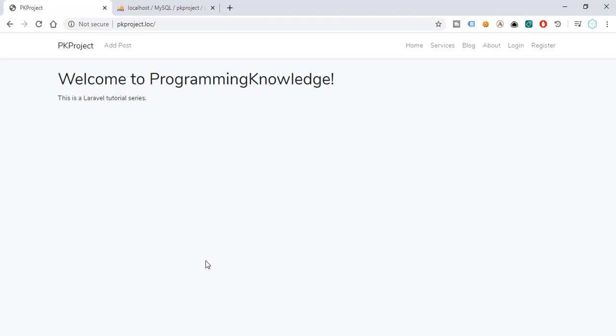But as a sort of review, in the previous tutorials we have worked with our create, read, update, delete functionality for our project.